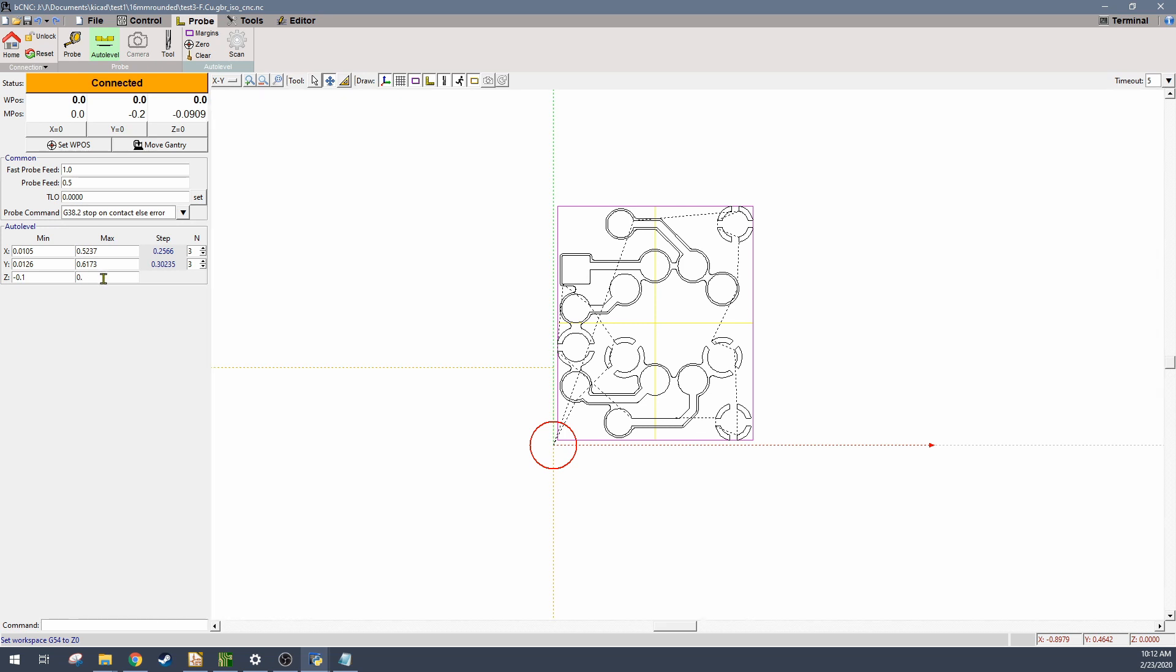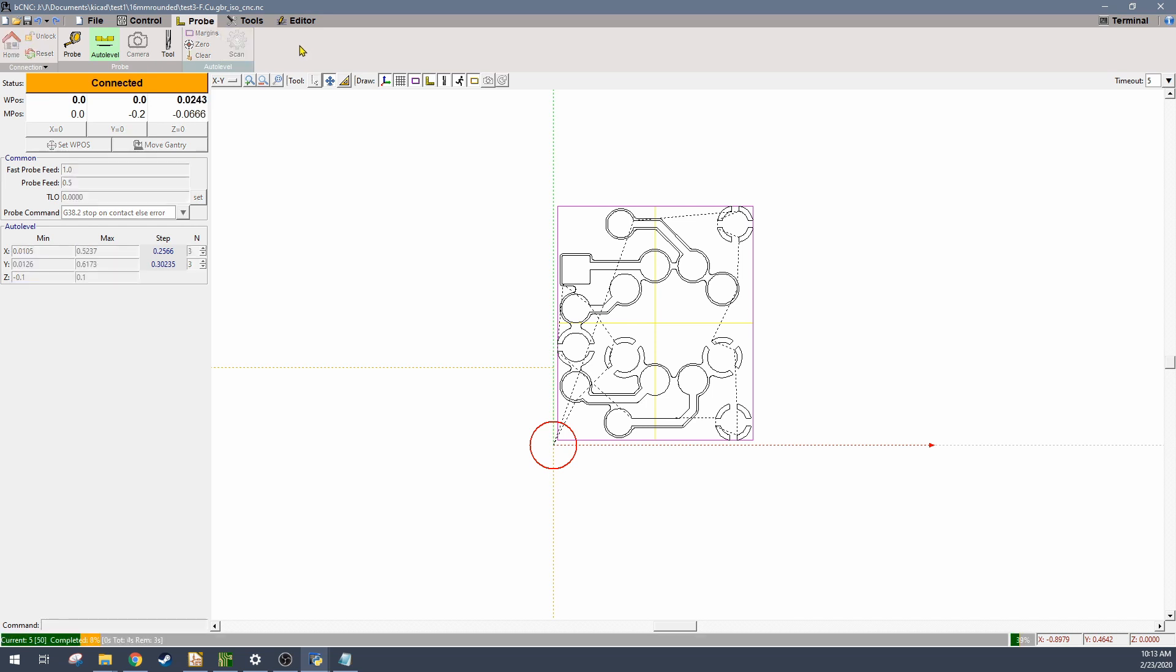And then you can put in the Z height range here to define how far you want it to start each time when it's probing down. And if you know you're already pretty flat you could actually use a smaller value there to save some time. Once you've got the probe feed set up you can hit scan, and that will actually then start moving at each location. So you see it's moved to the first location, it's gone up to the Z height of 0.1, and it started moving down, and it's going to keep going until it finds zero.